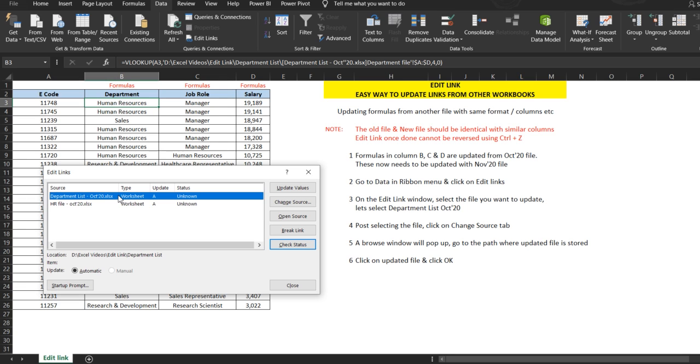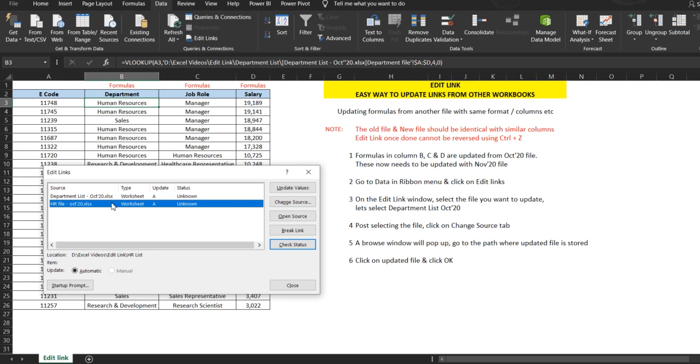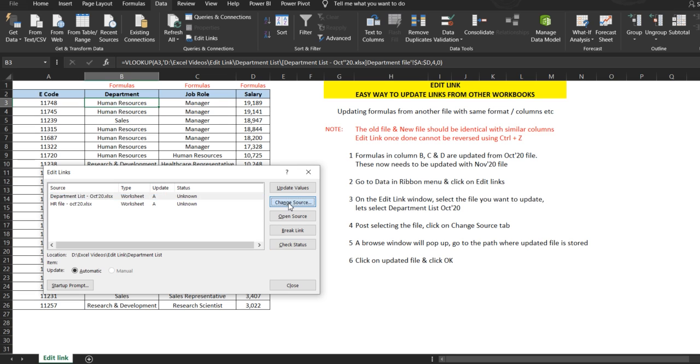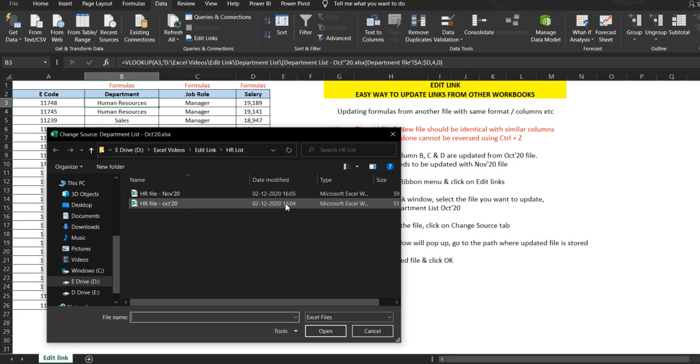One is the department list, the other one is the HR file. I will click on department list first. We will update the October file from the November file. We'll click on Change Source, and this window will pop up.